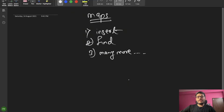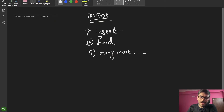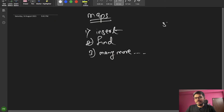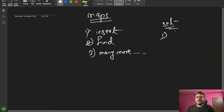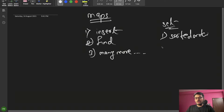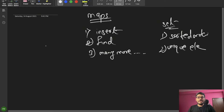So what is a map? Comparing to set — set stores elements in sorted order and contains only unique elements.